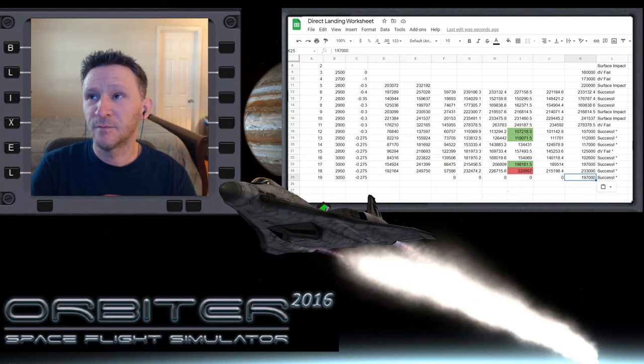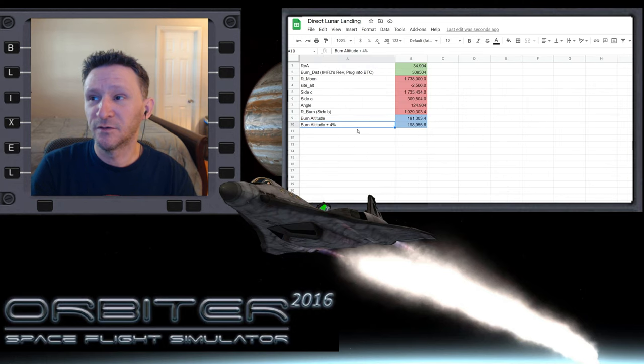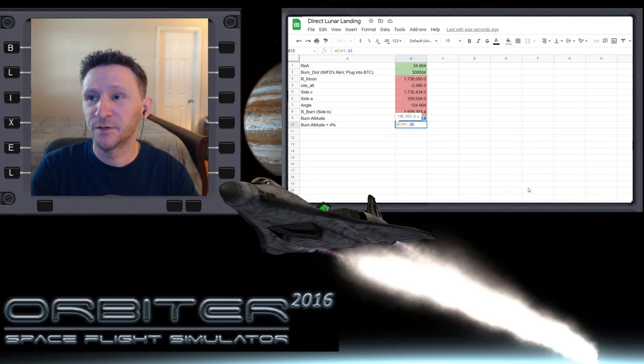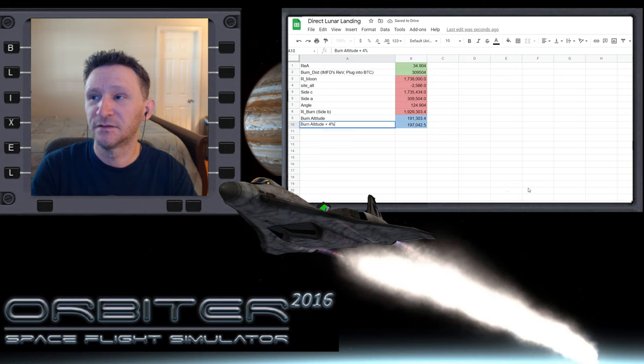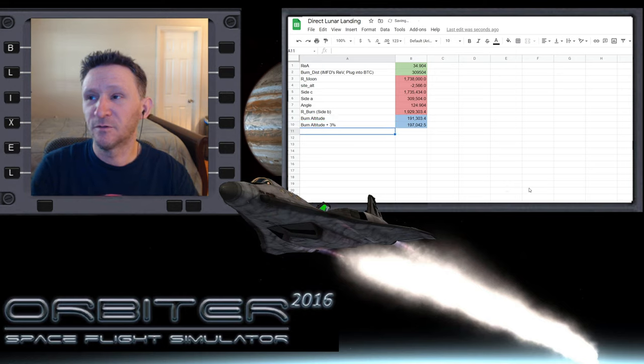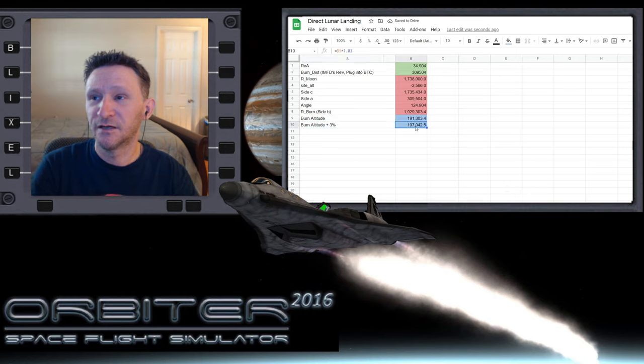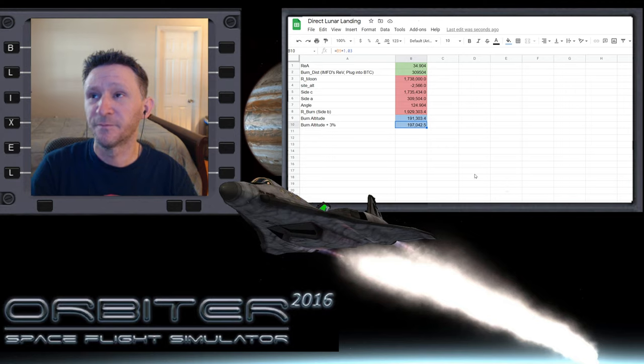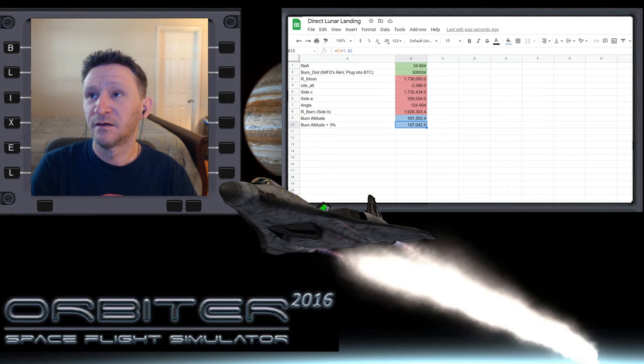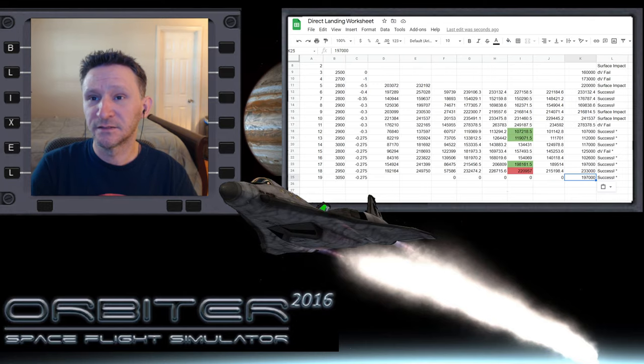But let me see what that would be really quick. If I change this to 3%. Okay, yeah. Let me actually try that. So we'll say instead of using 4% and always cutting off a little bit, we'll try 3%. And that's pretty much right where we're at.